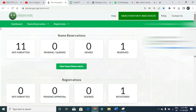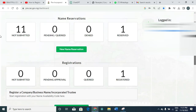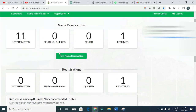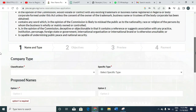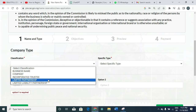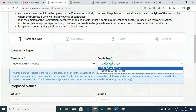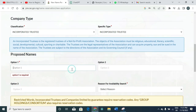To apply for name reservation, all you have to do is log into the dashboard. When you log into your dashboard, go to where you will see 'New Name Reservation' and click on it. Then scroll down a little bit under Company Type to select 'Incorporated Trustee.' The specific type should also be 'Incorporated Trustee.' Then scroll down to the proposed name section.